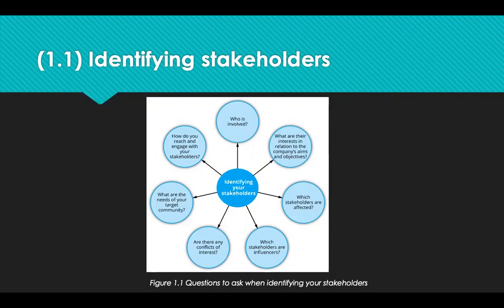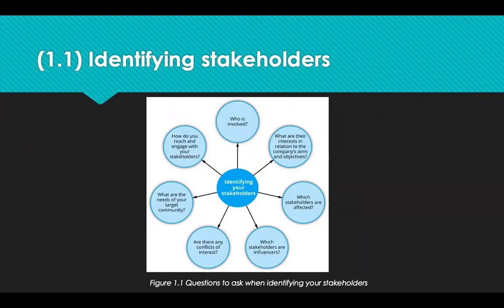Organisations identify stakeholders to see who's involved in the supply chain and how their involvement will impact on the process, work out who will influence the business and how it operates, and who will be affected by the actions that the business takes. It highlights any potential conflicts of interest and ensures you're aware of the needs of the target stakeholders and how to engage with them.